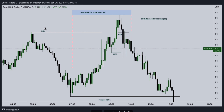Same thing — buy side liquidity is being collected. We start hunting for a setup during the New York kill zone, which is 7 a.m. to 10 a.m. Buy side liquidity is collected, price pushes down, and then we have a shift in market structure. After that, we can see this candle pushing into this previously violated fair value gap, which is going to act as resistance. This is our balanced price range — this previously violated fair value gap. So we enter here, targeting price to continue to go down, and as you can see, price went down.